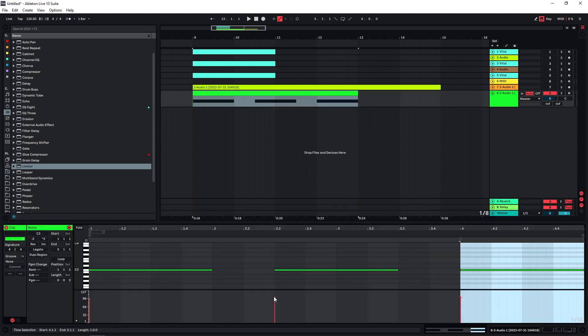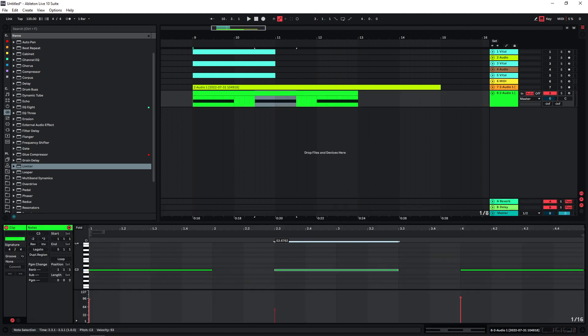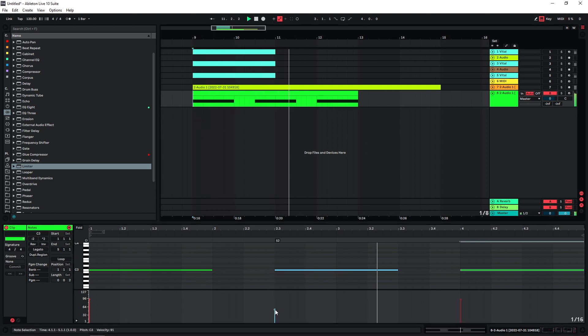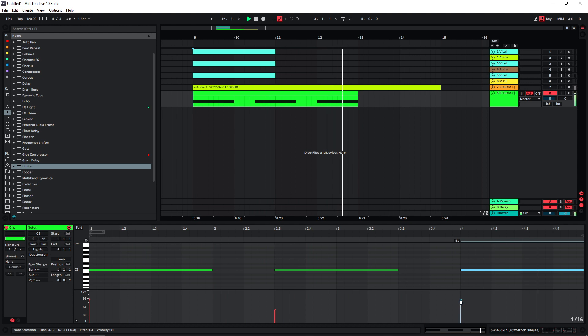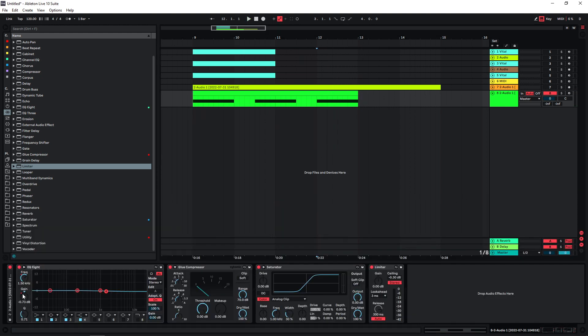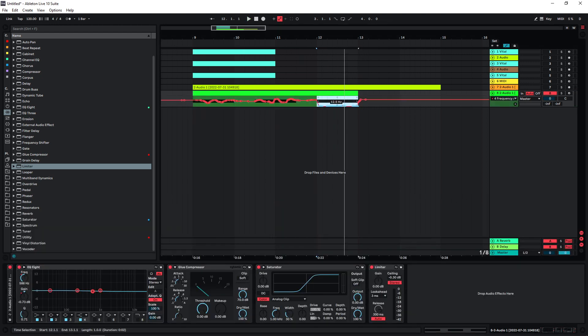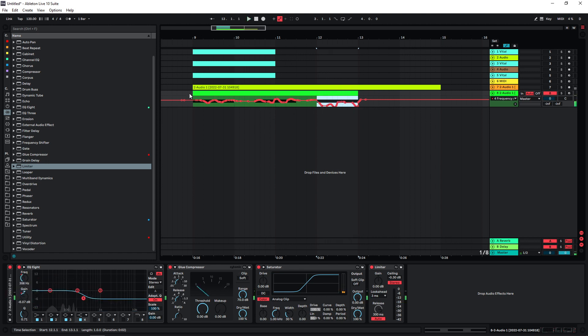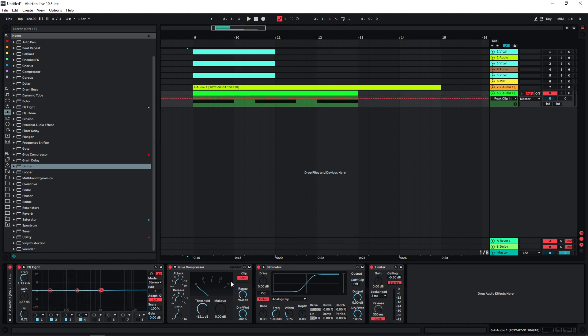I'm also going to choose different velocities here. I don't really like this last one, so maybe... yeah, this is already better. Push this into the soft clipper here.